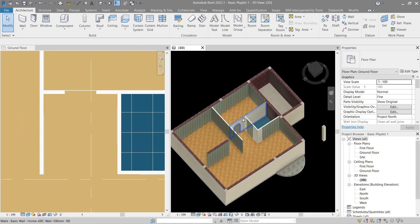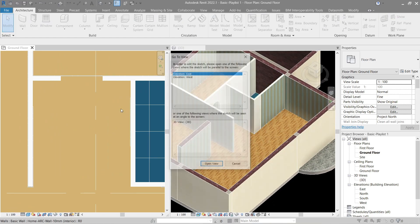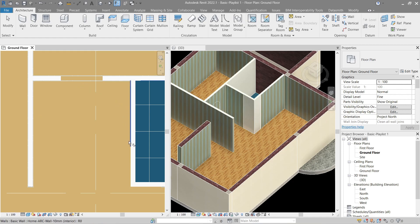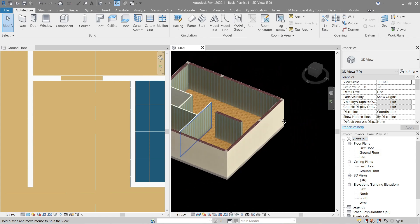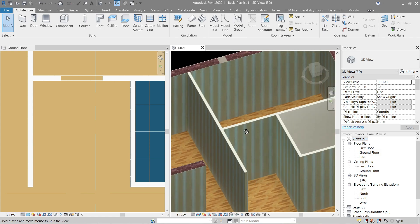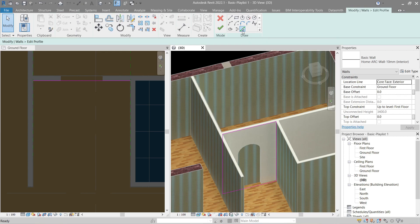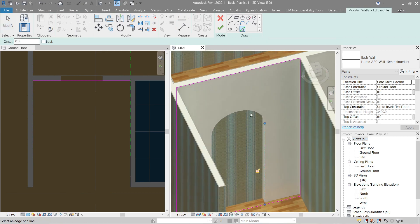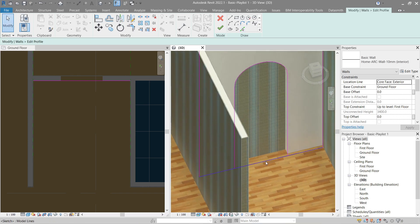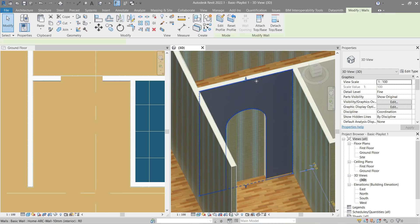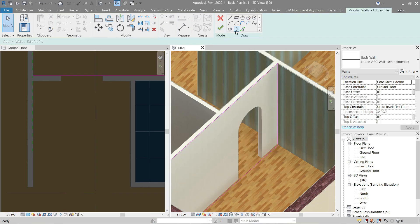We forgot this part here — what do we do? We also do an Edit Boundary. Let's do it in 3D — Edit Profile, click the Pick Lines tool and we can pick the wall here easily. Now trim this part. Let's do the same for the other side.